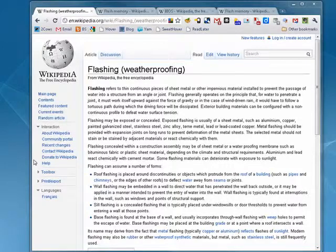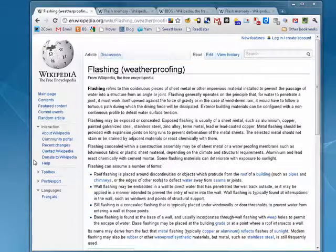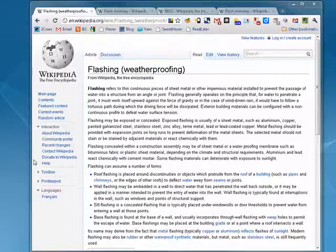Hi, this is Mike Hallihan, Dr. FileFinder, and welcome to your Butterstash account tutorial on what is flashing.